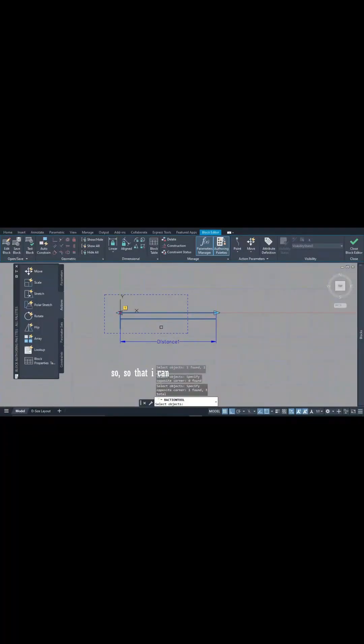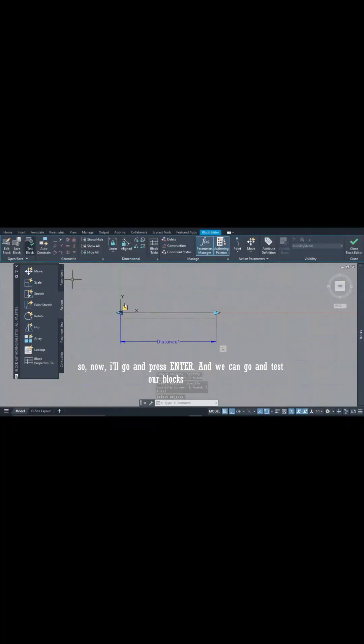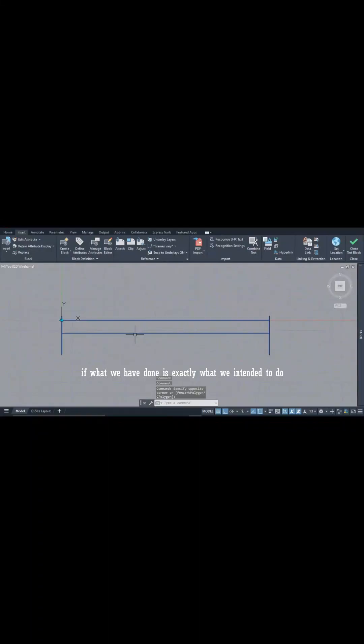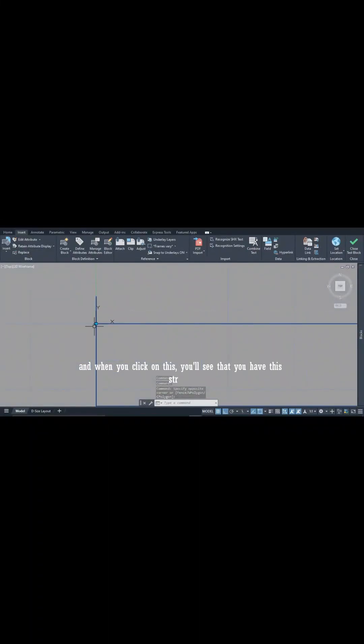So now I'll go and press Enter and we can go and test our blocks to see if what we have done is exactly what we intended to do. And when you click on this, you see that you have this stretch action button here.